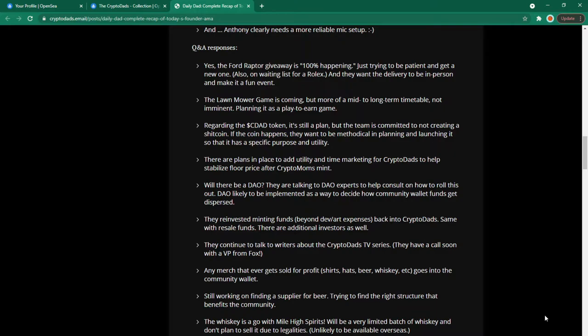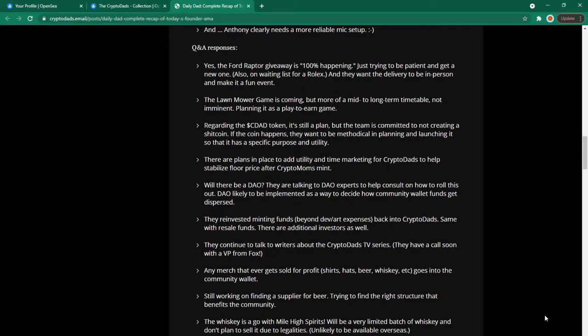Will there be a DAO? They are talking to DAO experts to help consult on how to roll this out. Likely to be implemented as a way to decide how community wallet funds get dispersed. They reinvested minting funds beyond art and dev expensive back into crypto dads. Same with resale funds. There are additional investors as well.